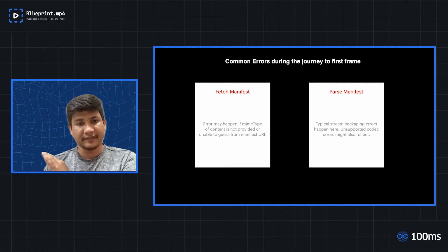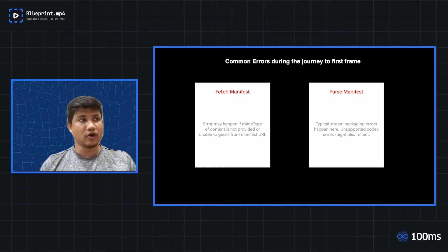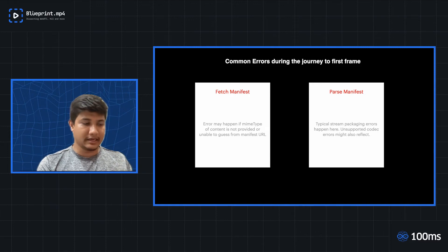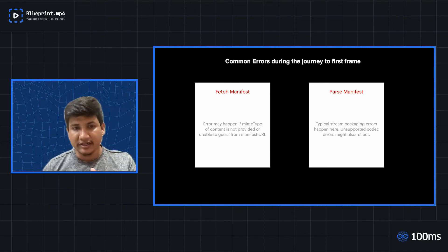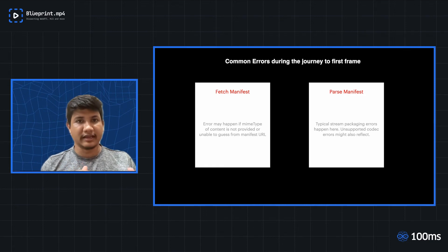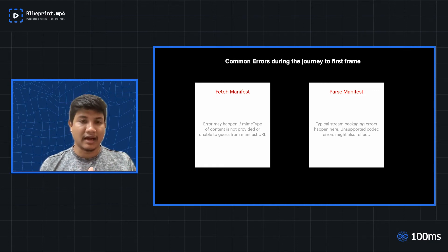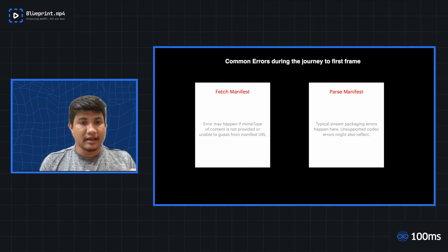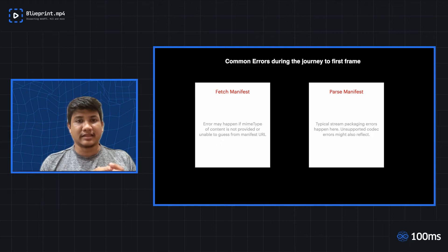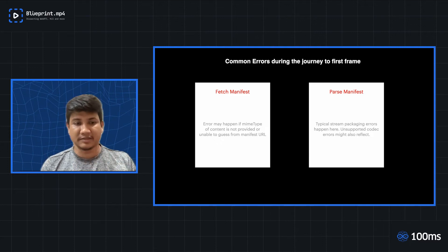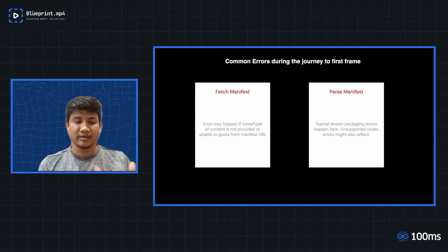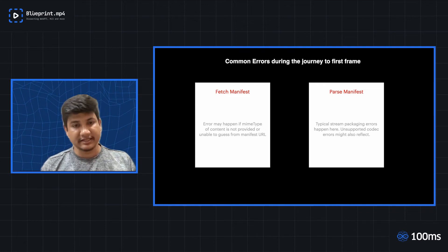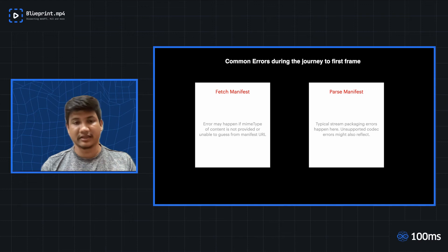Similarly, at the parse manifest level, there could be streaming package related errors. For example, the tags are not set up correctly or certain expectation of tags are there, but those tags are not even present. And subsequently, if certain codec support is expected for the subsequent segment, and if it is not supported at all, even at this level itself, the player would be throwing an error.